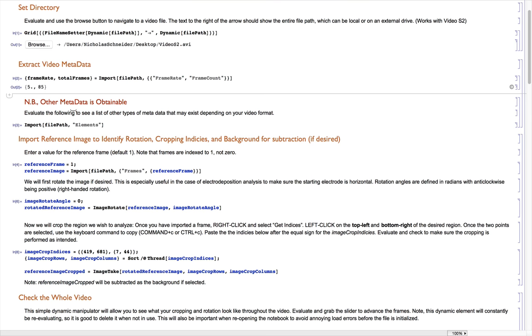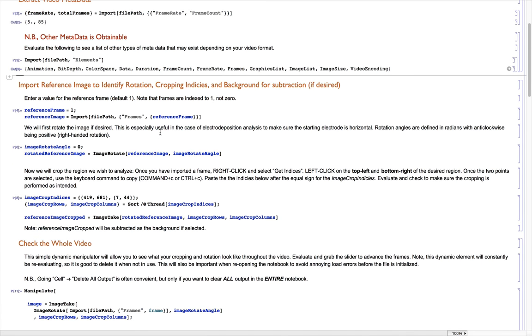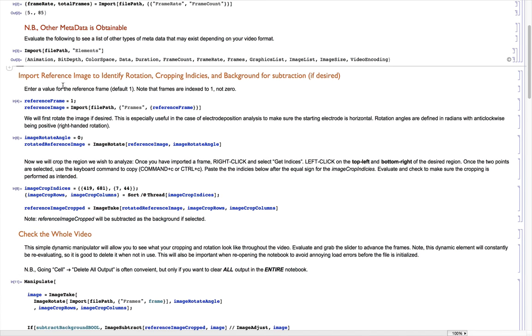If you want to know what other metadata options there are, you can use this line of import, the file path, and elements. This will return a list of all the different elements that you can get for the options of the metadata, so that you can better understand the video file.